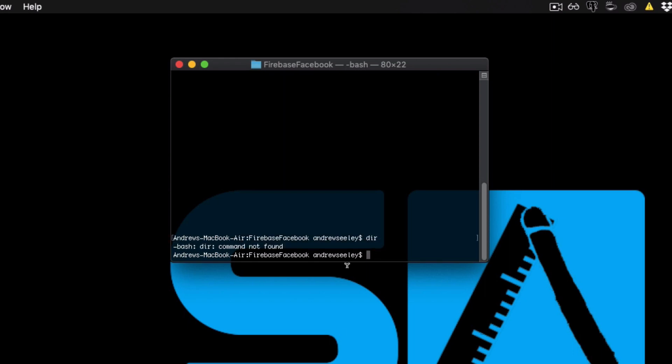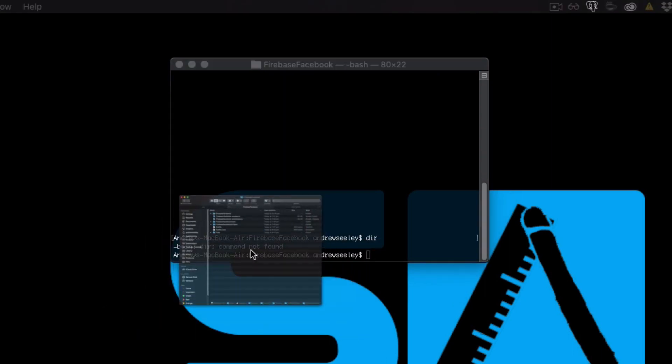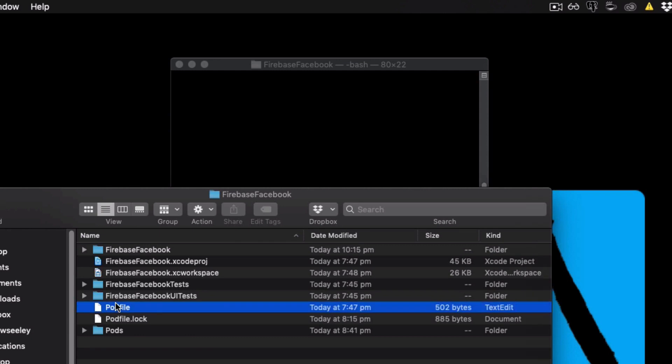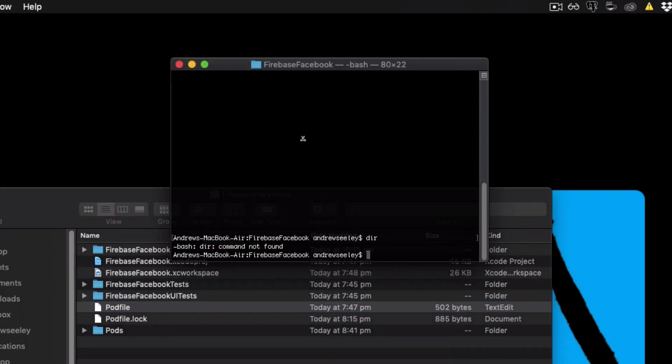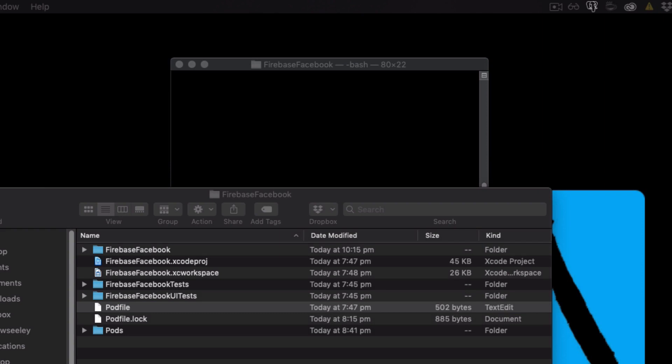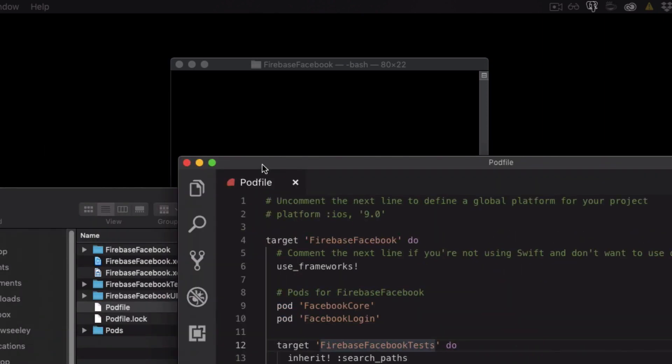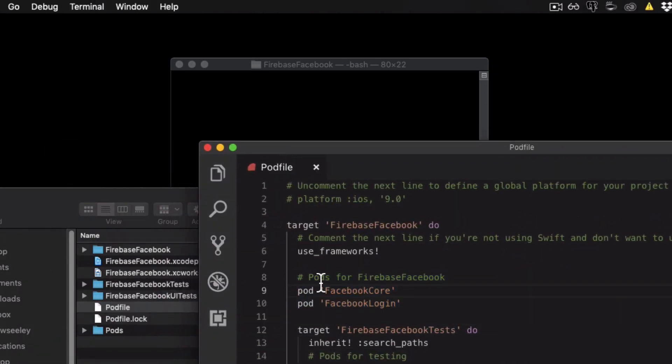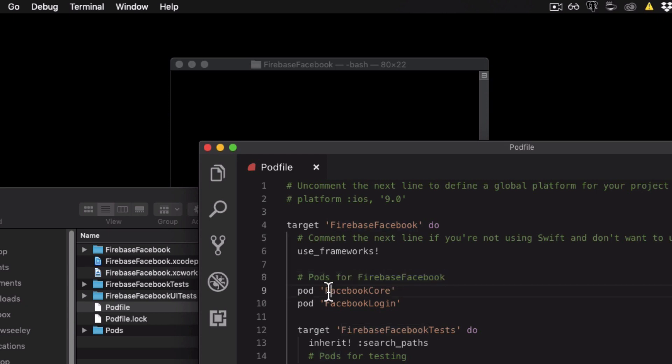Once you have that initiated, what you're going to have is you have a pod file here in your project directory. So open this up in your favorite text editor and we need to add the following two lines under our project name, which is pod for Firebase Facebook in my case.